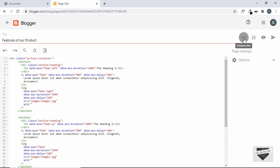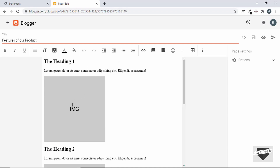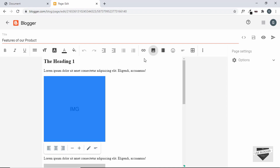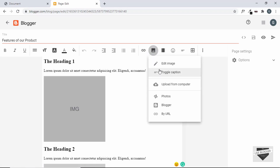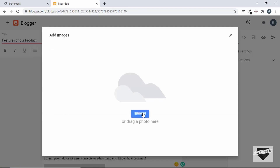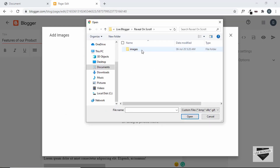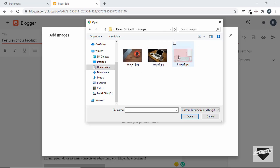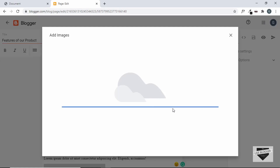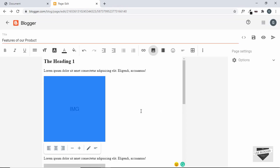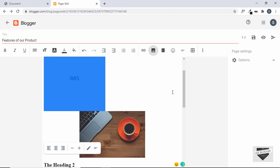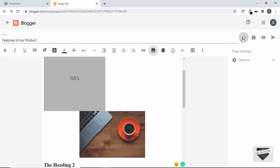To add an image, go back to the compose mode and click on the image tag, then click 'Insert image.' Click 'Upload from computer,' then browse to your project folder — in my case 'reveal on scroll' — go to the images folder, select the first image, and click Open. The first image has been added.